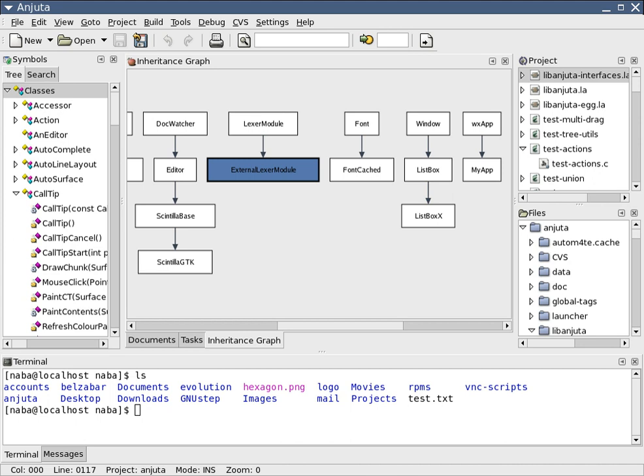Once the requirements are established, the design of the software can be established in a software design document. This involves a preliminary or high-level design of the main modules with an overall picture such as a block diagram of how the parts fit together.